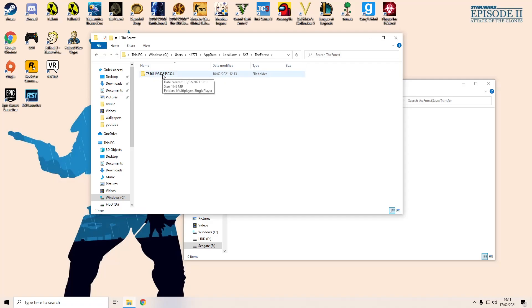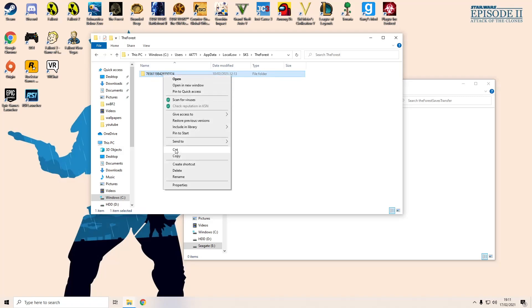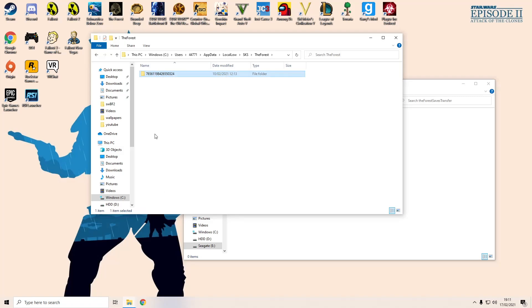What you want to do is if you're transferring it to another PC and you want to keep it, you just want to copy this folder and paste it into the same file location. You want to type in the same thing in the search bar and just paste it straight off the bat.